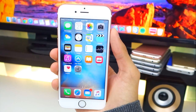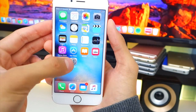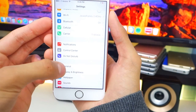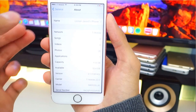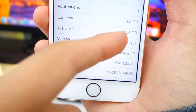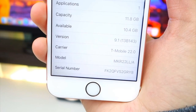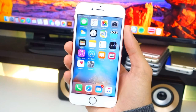Just to show you guys my device is running iOS 9.1 — I'm going to open up Settings, head over to General, and About, and here as you guys can see, my device is running iOS 9.1. So I just updated, and I'm going to be showing you guys how to downgrade.